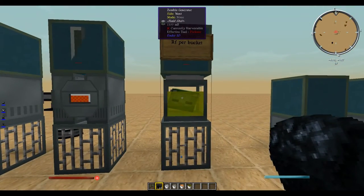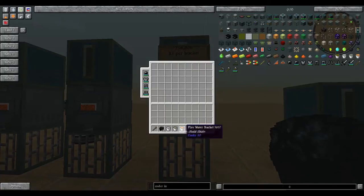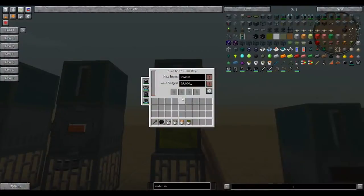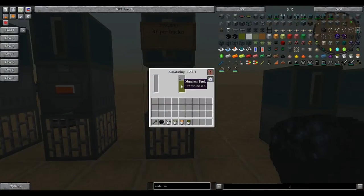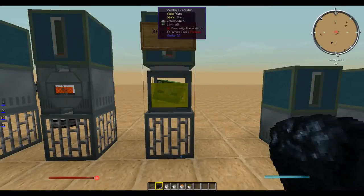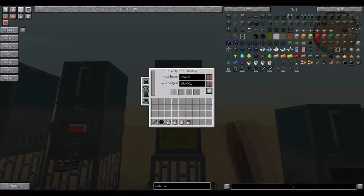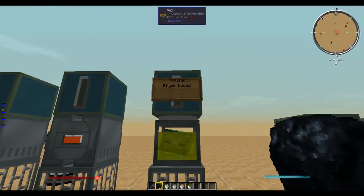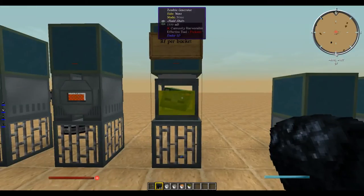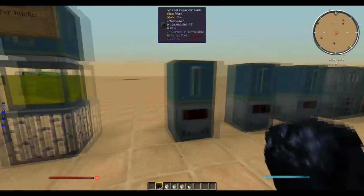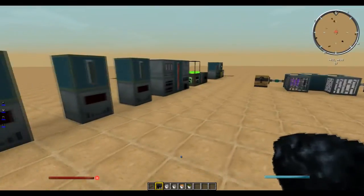Next we have the zombie generator, which uses the nutrient distillation. You have to do a bit of calculation, because it will only consume up to this point, and it output that, so a little bit of quick math. It produces 798,800 RF per bucket of nutrients. So those are the power generators.